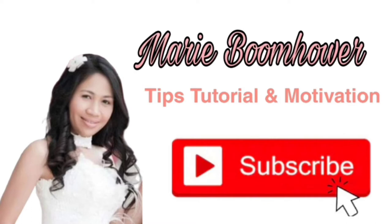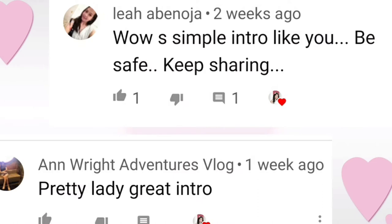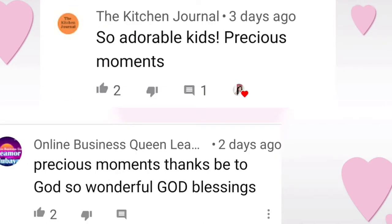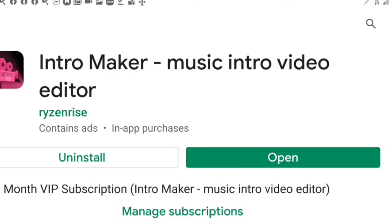So before we jump into the video, I just want to shout out everyone who commented on my previous video. For today's video, I want to show you how to create a very professional, high quality YouTube intro for your channel using Intro Maker Music Intro Video Editor. Download this app on your mobile phone and then you can start designing your intro. So let's go ahead and start.